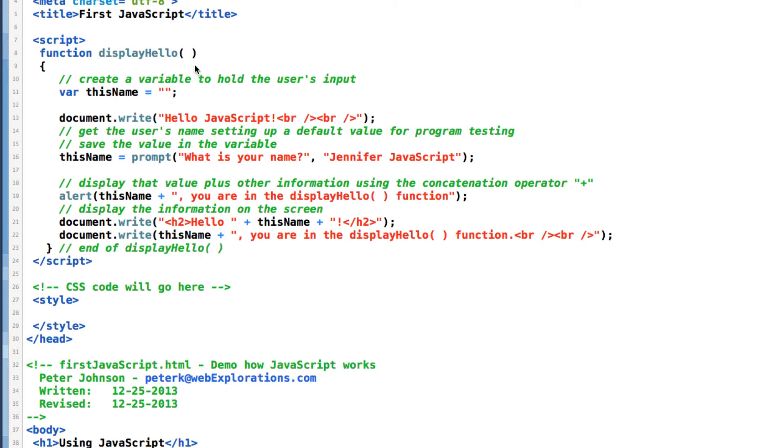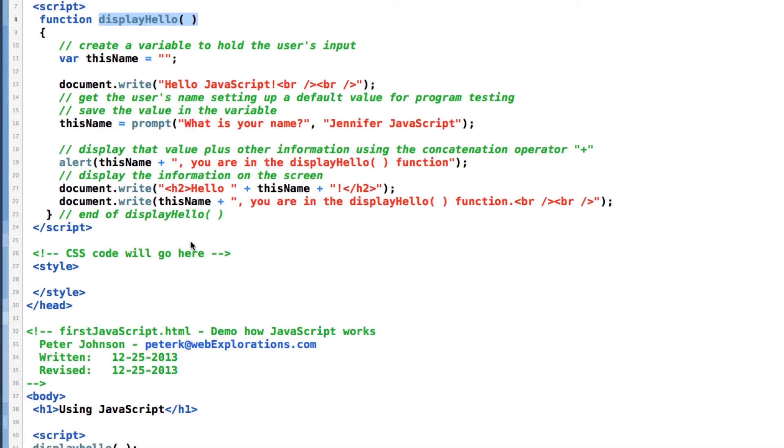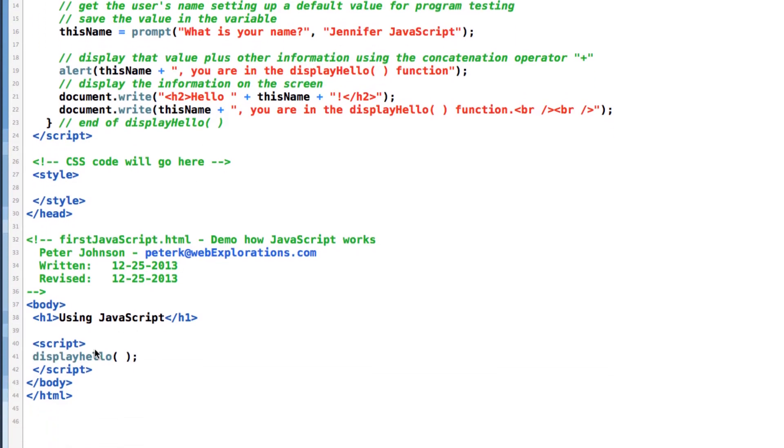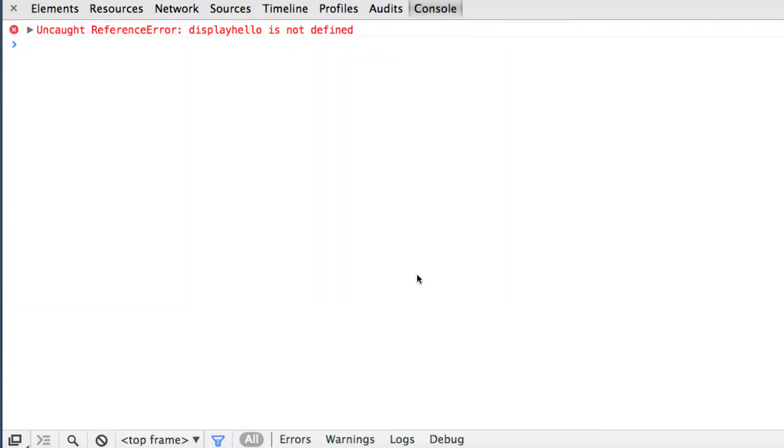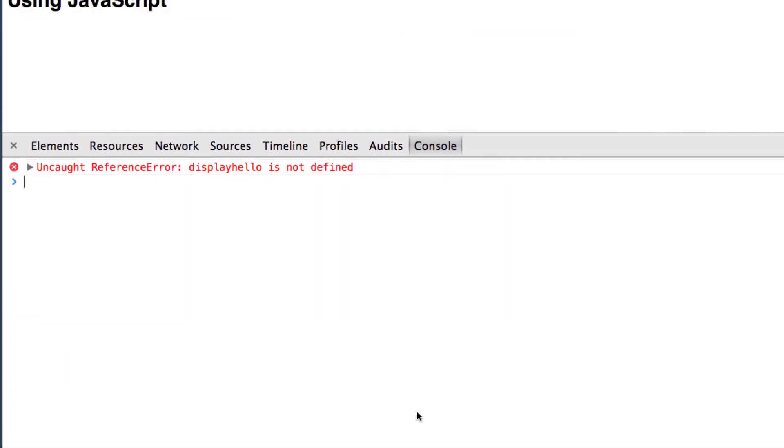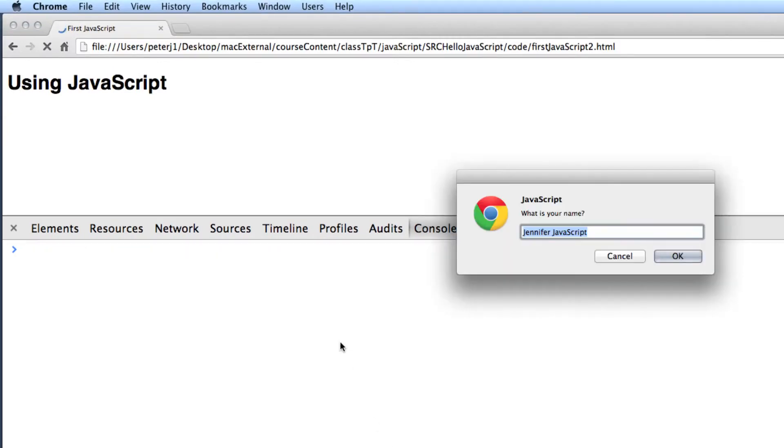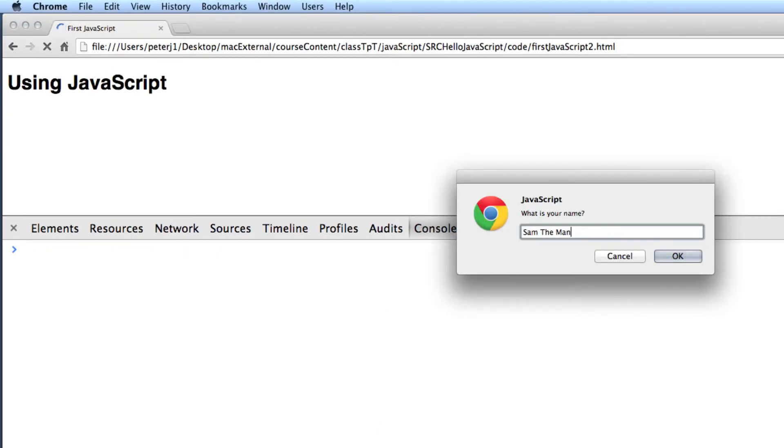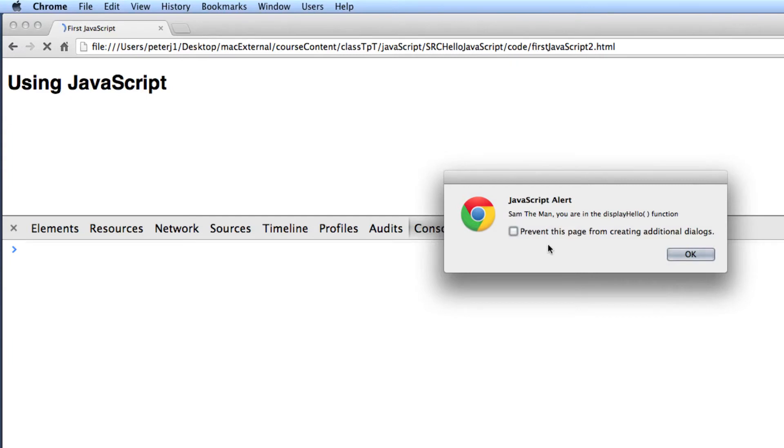So one of the tricks that I use is I highlight my function name, do a control C copy, and then down here I do a control V for insert. And now I know those two match. I got an extra parentheses there. I do a save, go back to my page, and it comes back up.